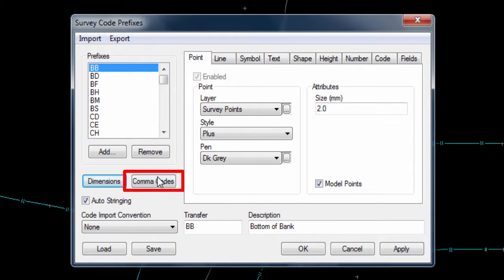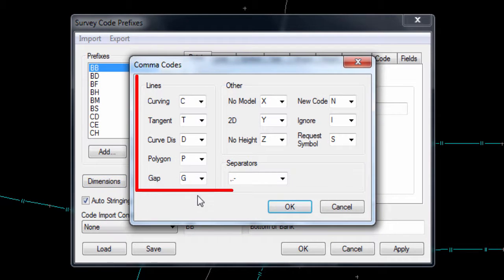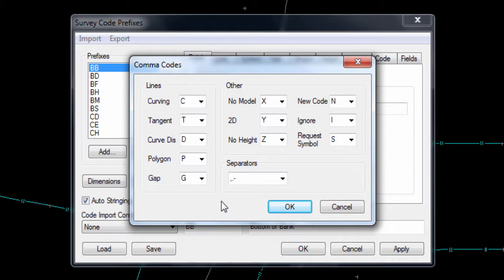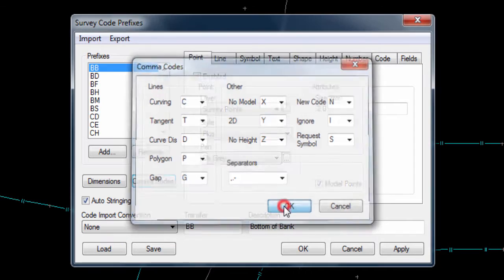Next there is a Comma codes button, which allows the definition of how characters which occur alongside a code influence the drawing of the data. For example, if a code that creates a line or string between points is used, but with a Comma C at the end of the code, the line will then be drawn curved rather than straight.